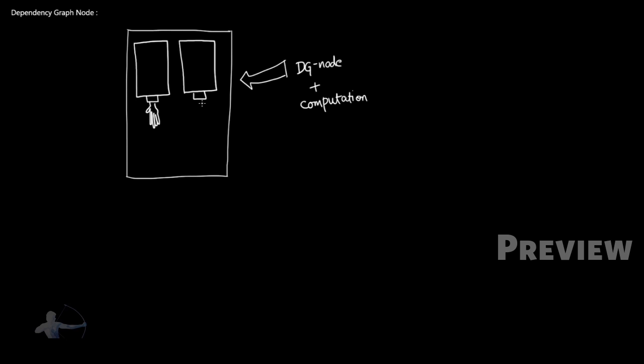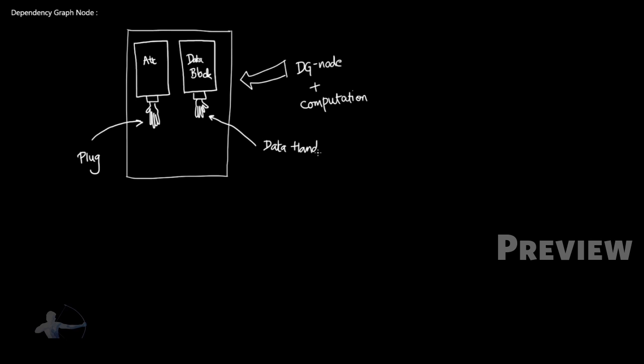In the same way, we would have specialized handles to access the data blocks. So this is an attribute and this is data block. And the handle to access an attribute is called as plug and handle to access data block is called as data handle.